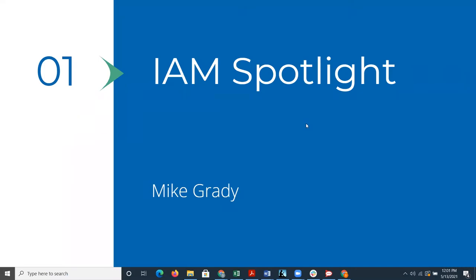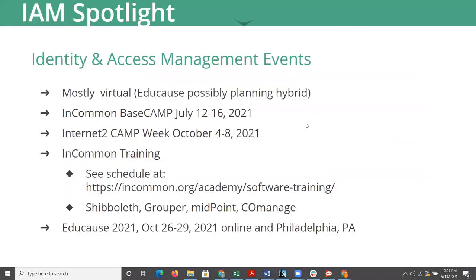Hi, this is Mike Grady. I'm an IAM Architect with Unicon, and I'd like to highlight a set of events happening in 2021, pretty much all virtual except potentially Educause, which is planning to have a hybrid where you can attend online or potentially in person.